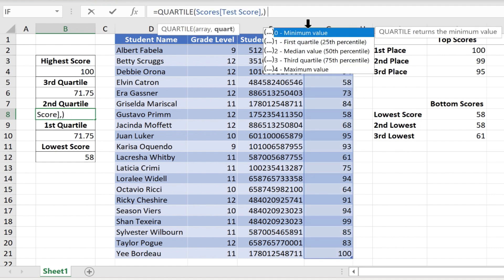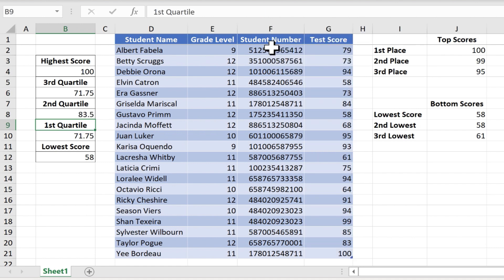to a 2, and now it should give me the second quartile when I tap enter, and it does. 83.5.